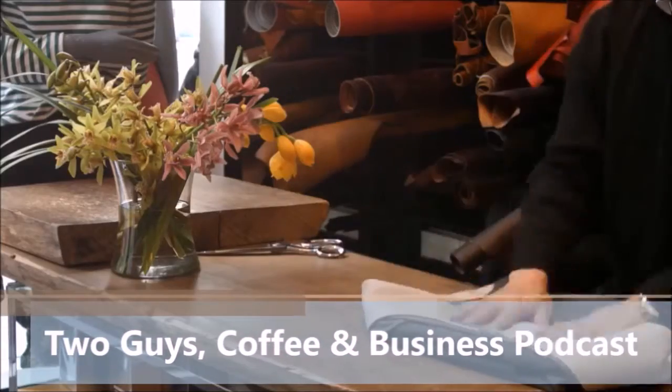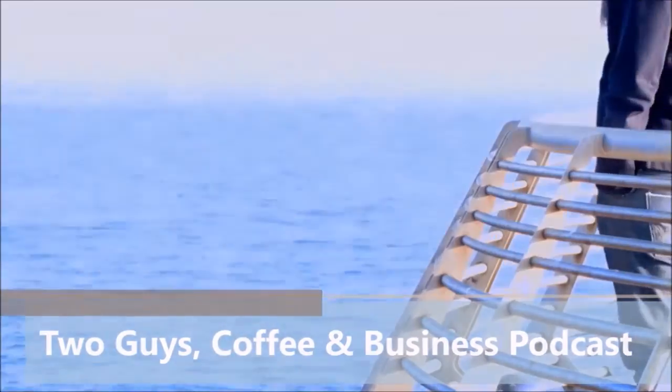Welcome back everybody, this is season two episode three of Two Guys Coffee and Business Podcast. Today Tom Dorch is back. I'm alive, don't worry. How's it feeling? It feels good. Did you miss the podcast? I did. I wasn't here for it, but it's all right, you're back and we're ready to go.